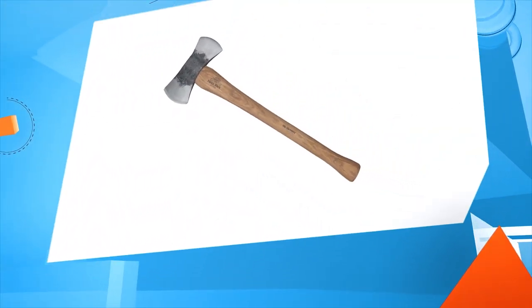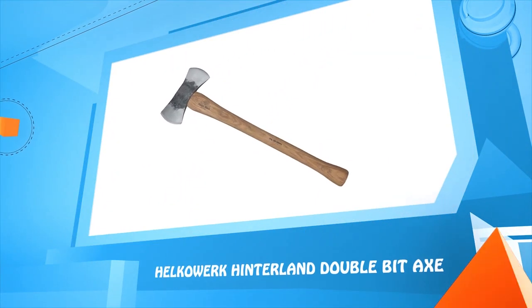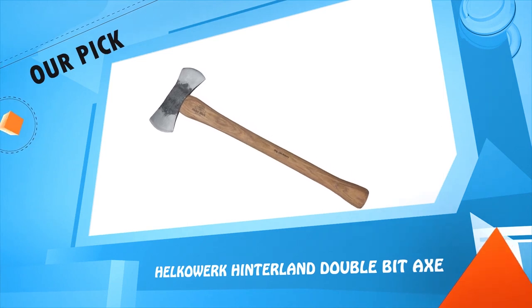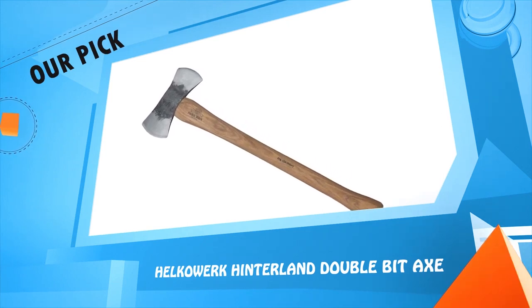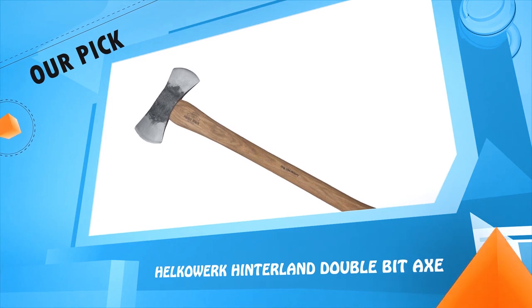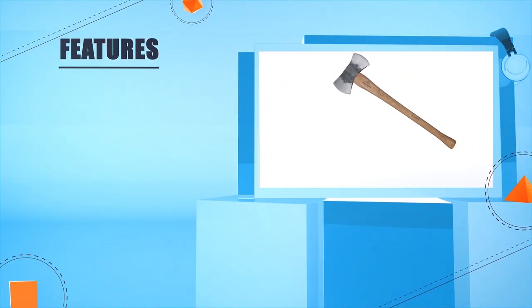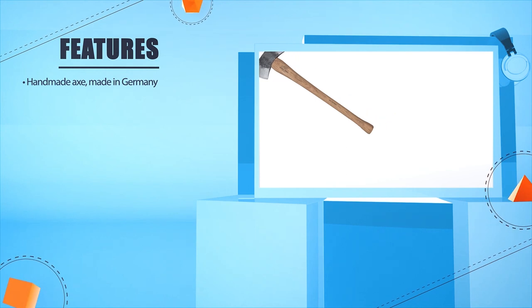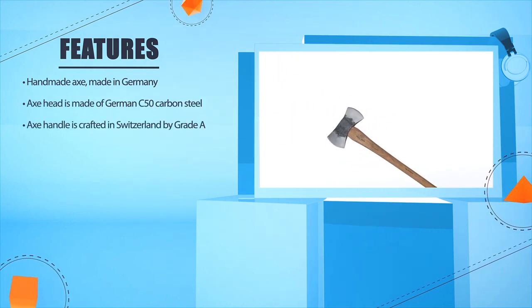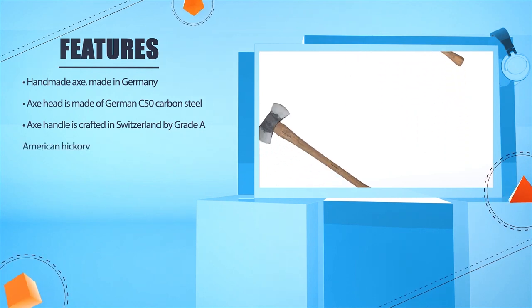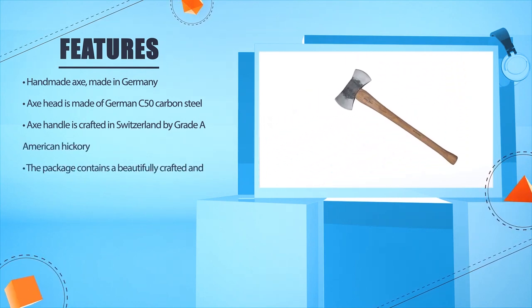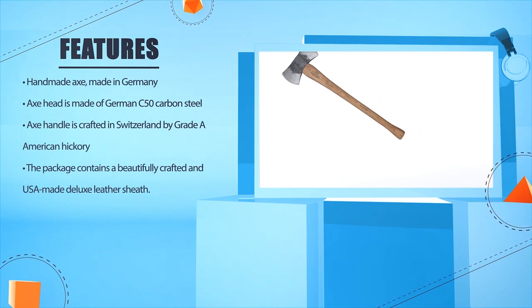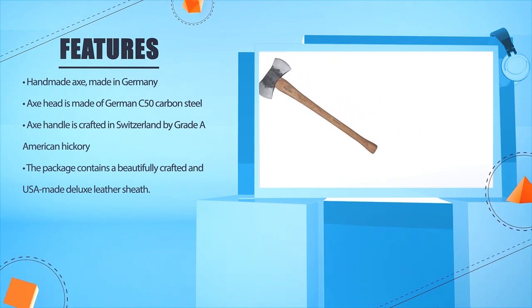Number 2: Helco Wickington Double Bit Axe. Handmade Axe, made in Germany. Axe head is made of German C50 carbon steel. Axe handle is crafted in Switzerland from greater American hickory. The package contains a beautifully crafted, USA made deluxe leather sheath.